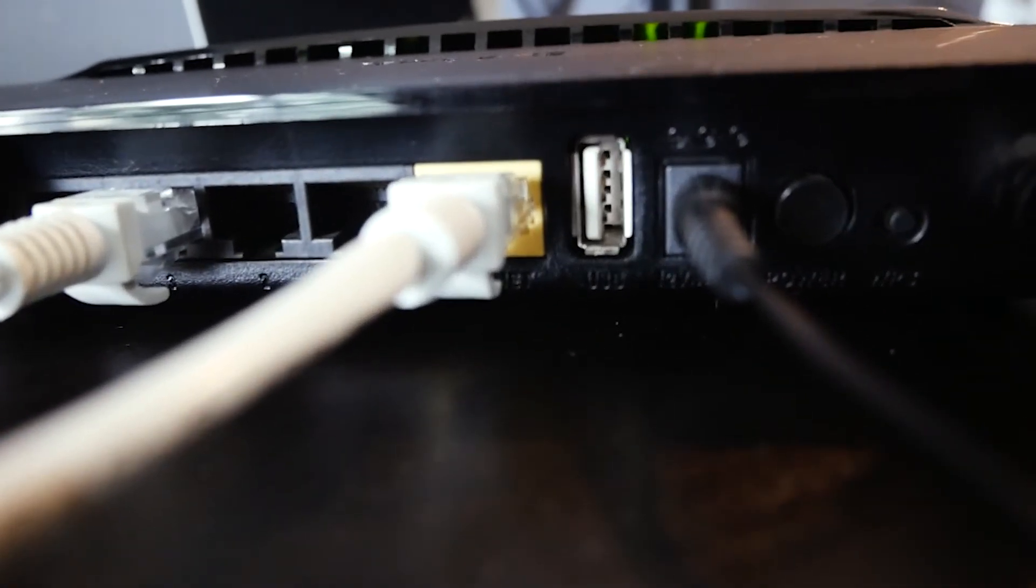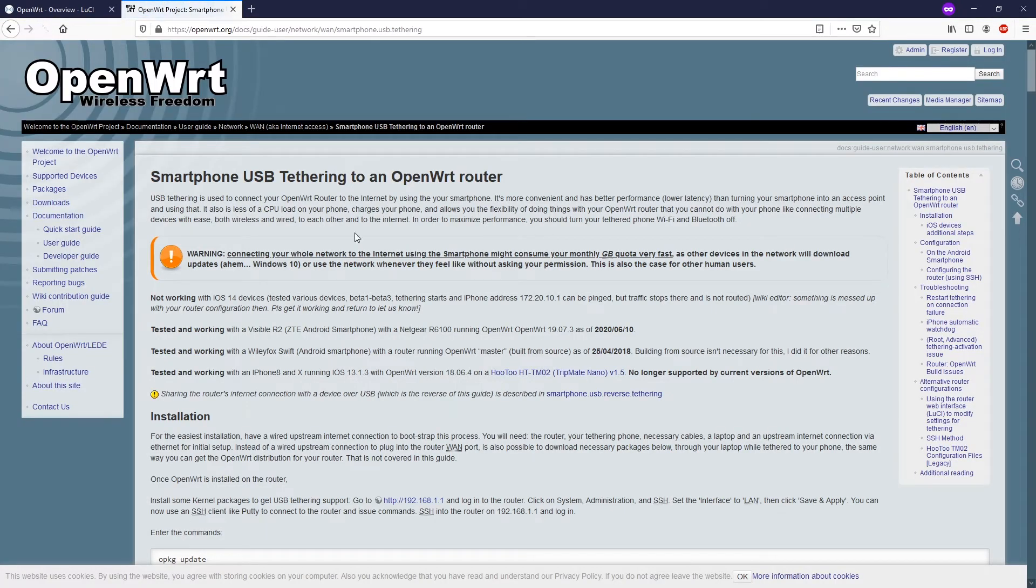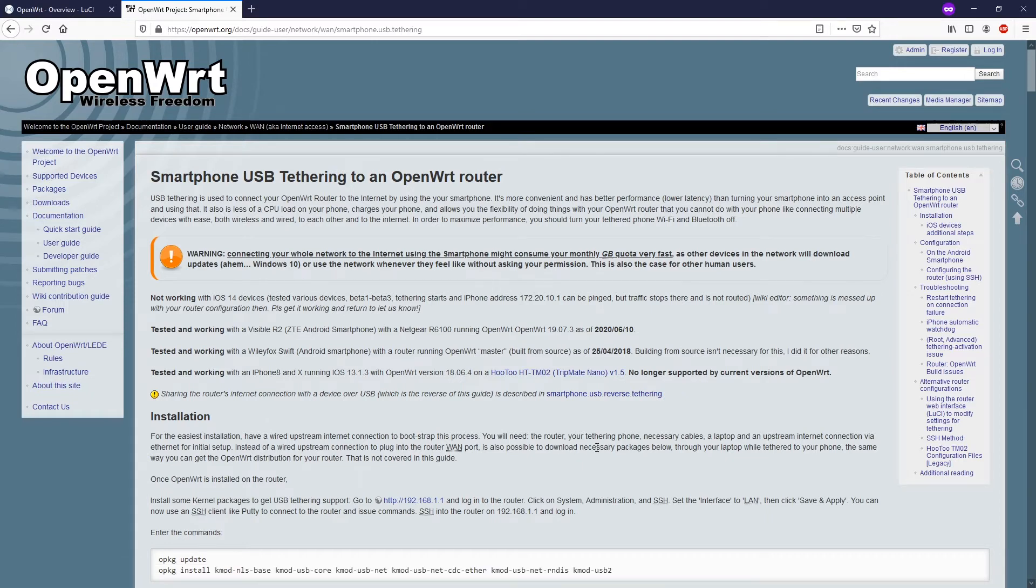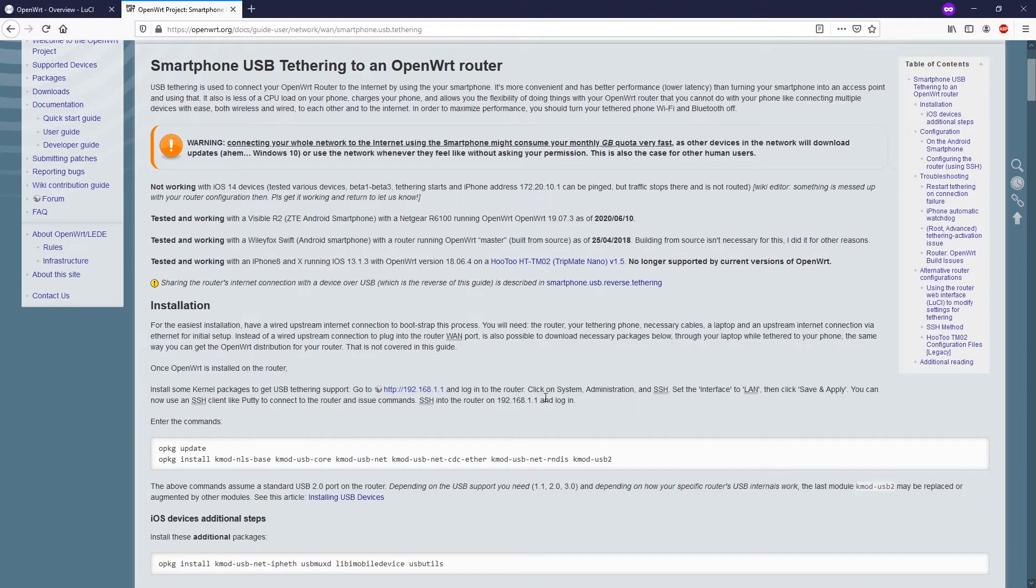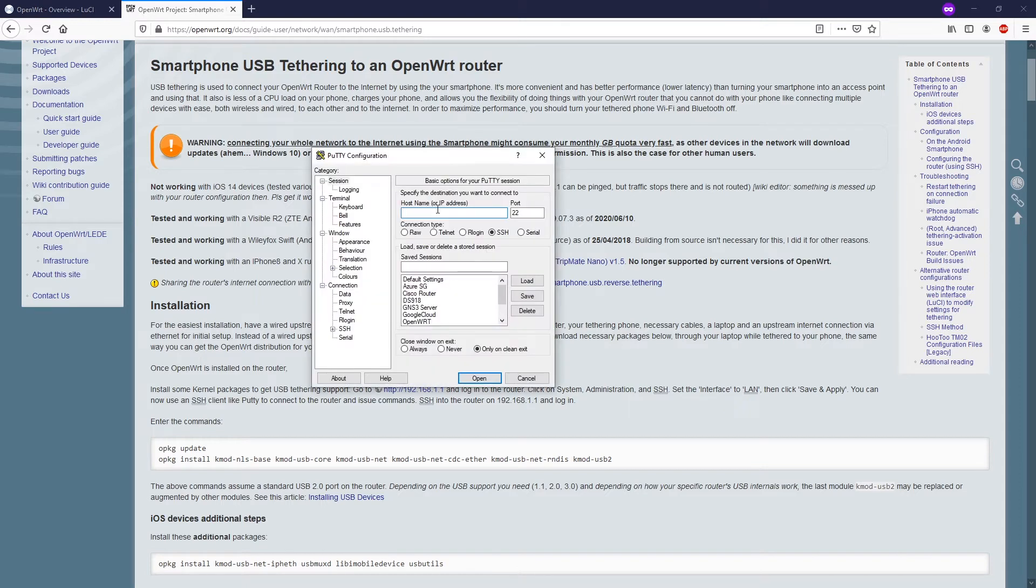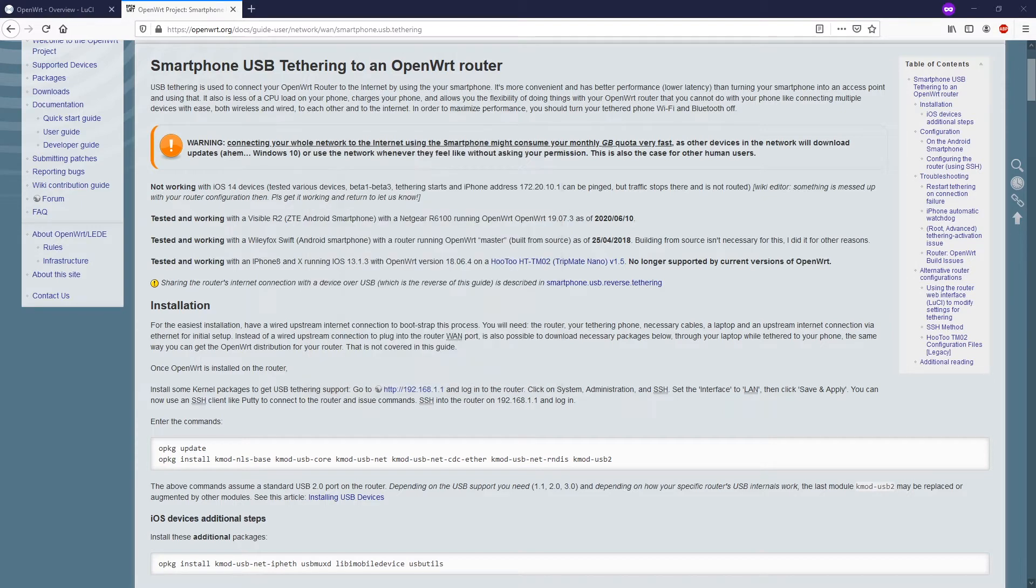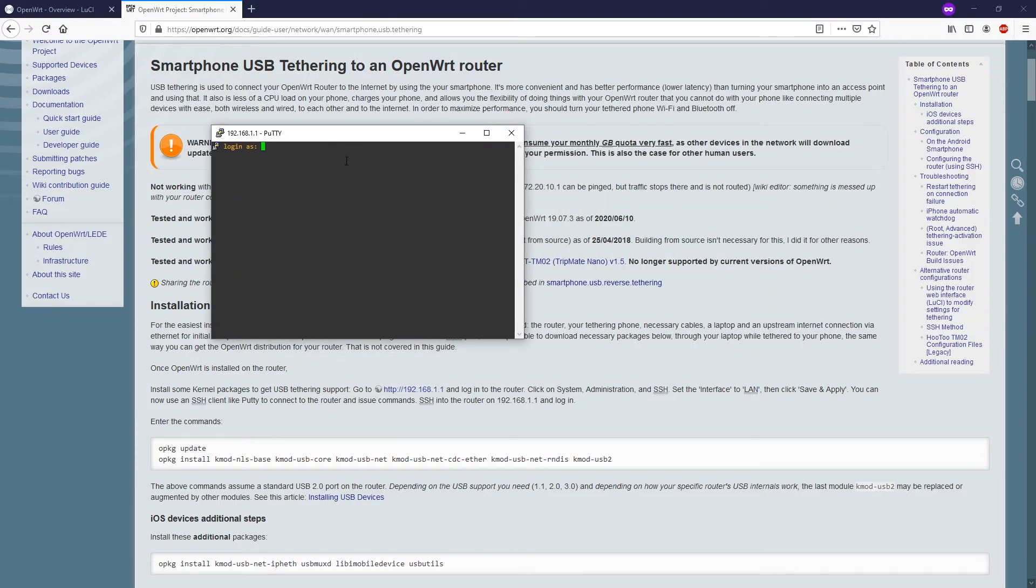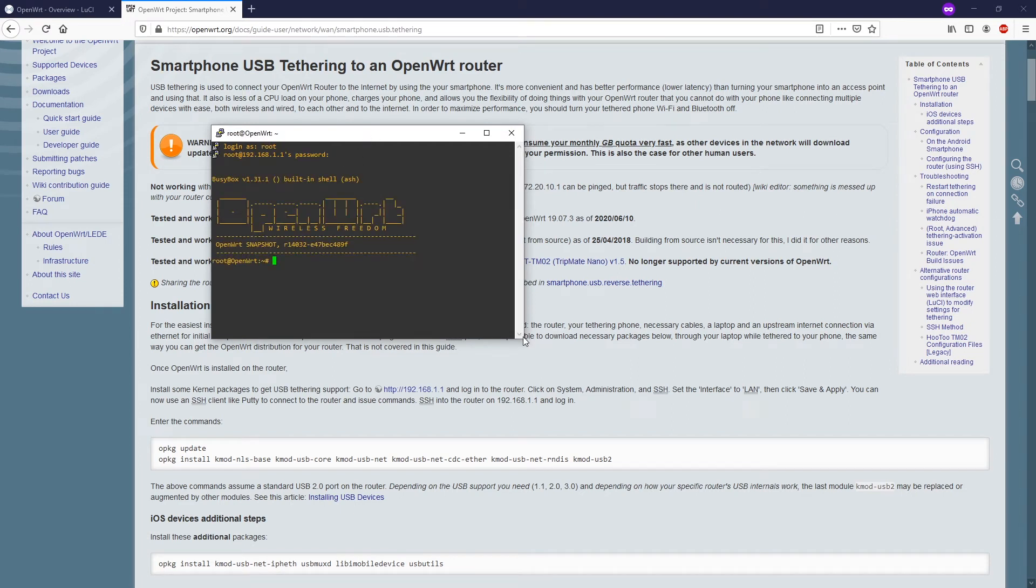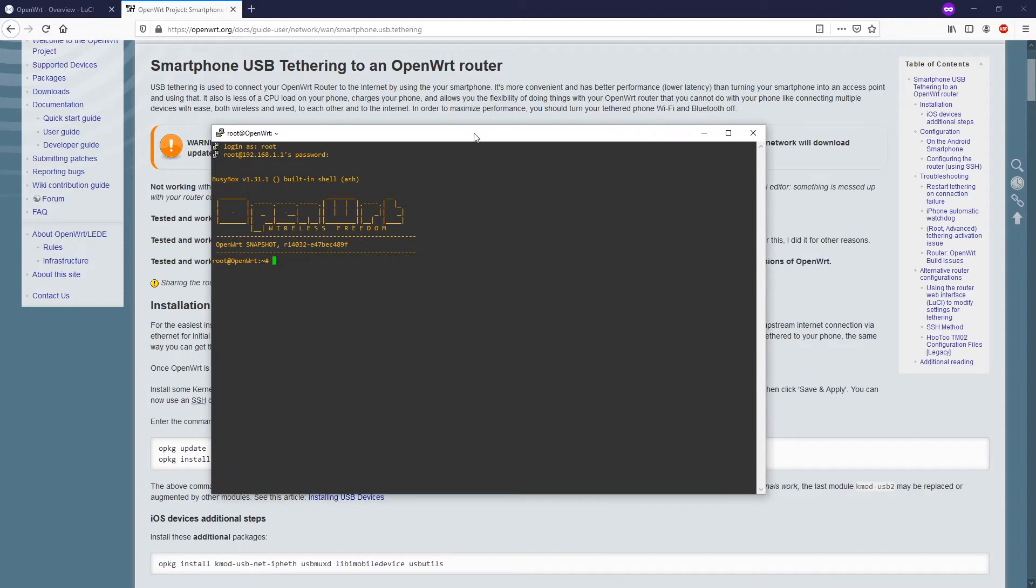I want to show you that the documentation is based on this article from OpenWRT.org so I will put this in the video description so you can check it out. There are two different package requirements for Android and iOS. First of all we need to establish an SSH connection to our router, so 192.168.1.1 and the port is 22 if you haven't changed it. After that click open. Login as root and type in your password.